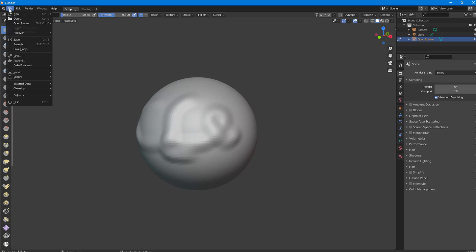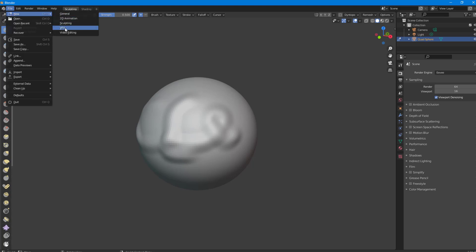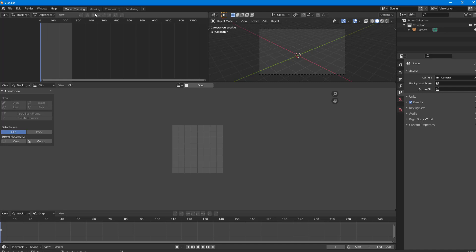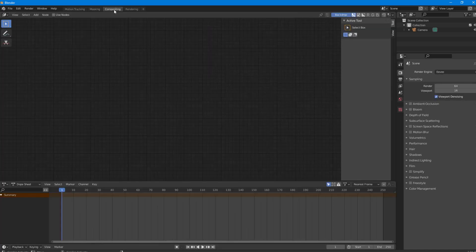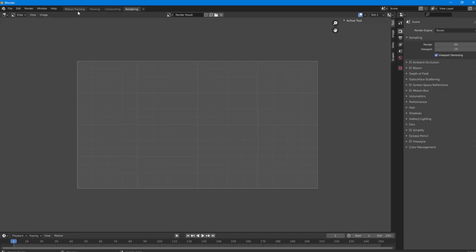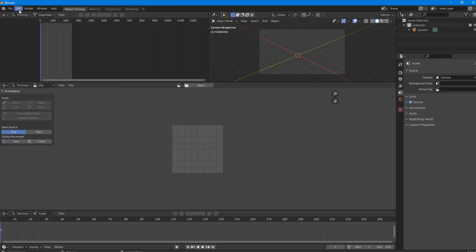Now I'm going to go to the VFX part. In this area, you can work with visual effects as well. On visual effects, there's motion tracking you can do, masking, compositing, and rendering.